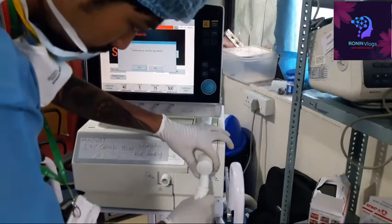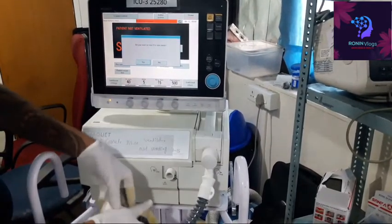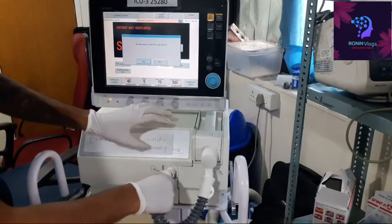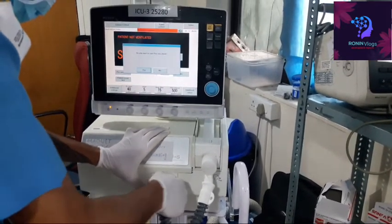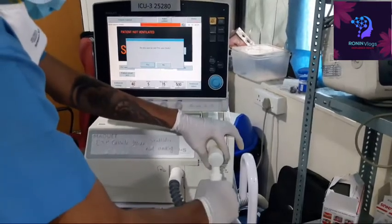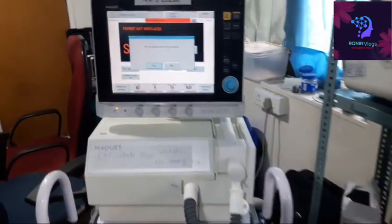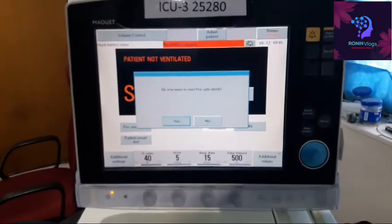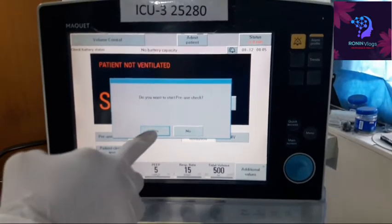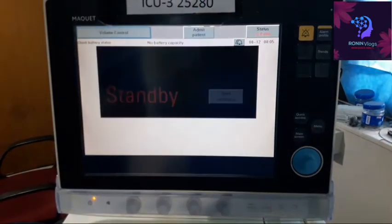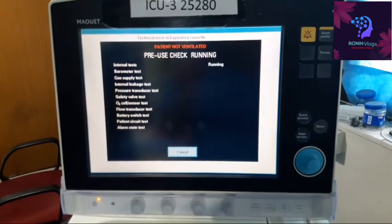This pre-use check we definitely need to do. This is the expiratory cassette where we connect the tubings. Just connect the two — between the expiratory and inspiratory. Now press the pre-use check. The machine will automatically perform the pre-use check.